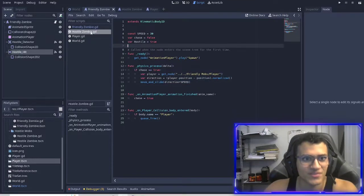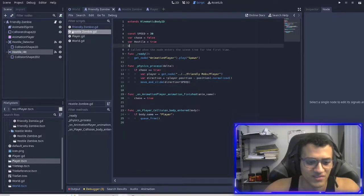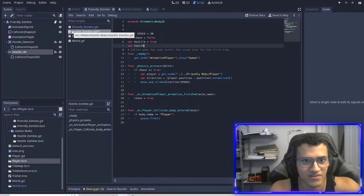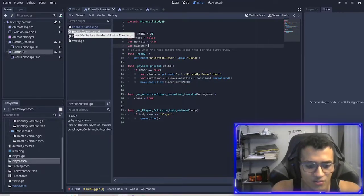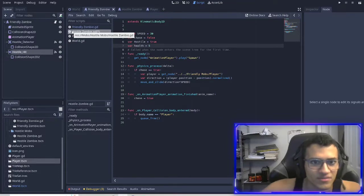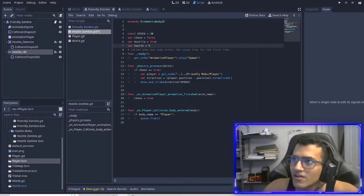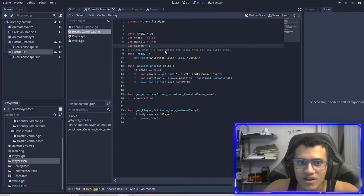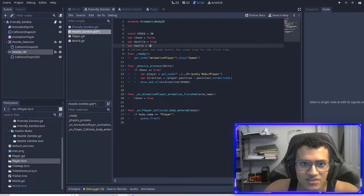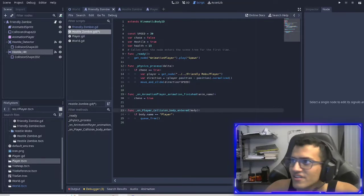We need to give things health. First we go to our hostile zombie and give it a health variable. I originally made it five, but let's make it 15 instead.